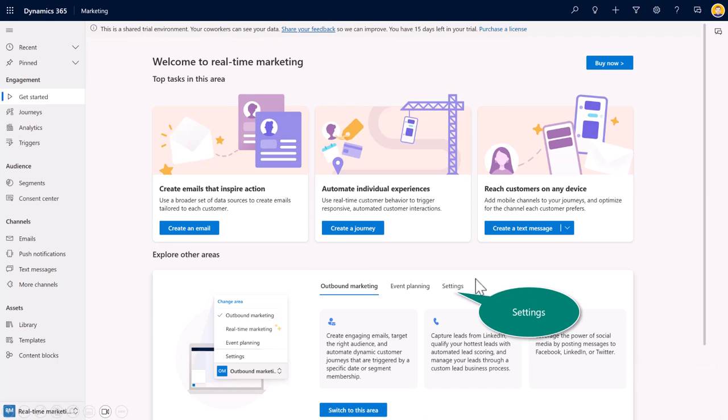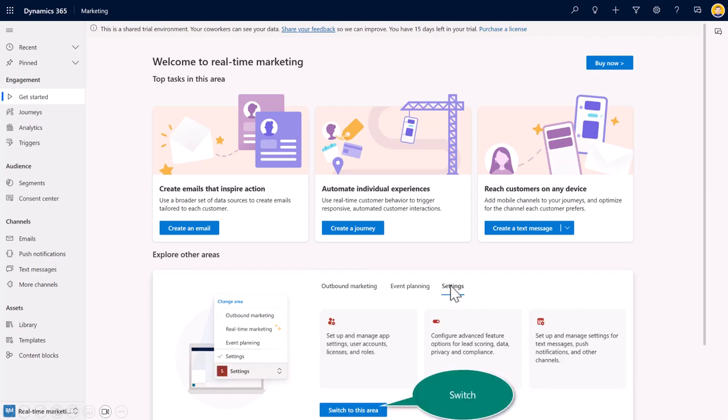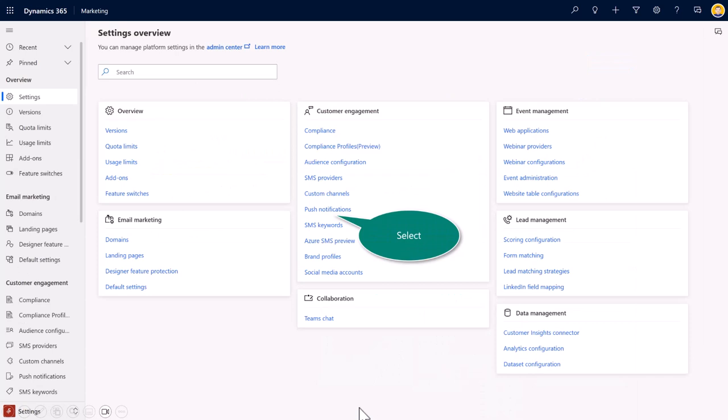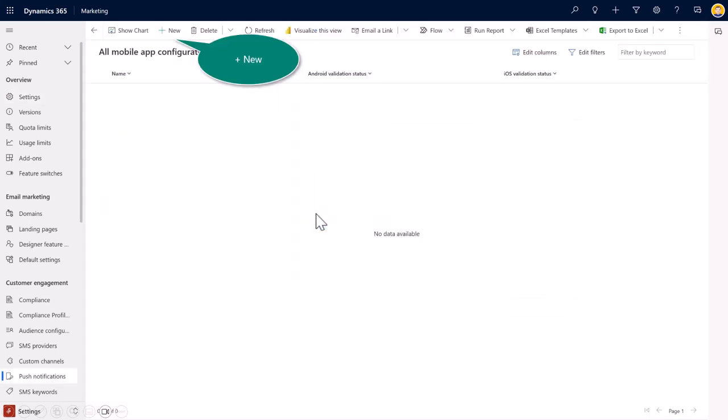Make sure that you navigate to settings, and you can either do this right here from the home page or on the bottom left corner in the area pages. Under the section Customer Engagement, select Push Notifications.